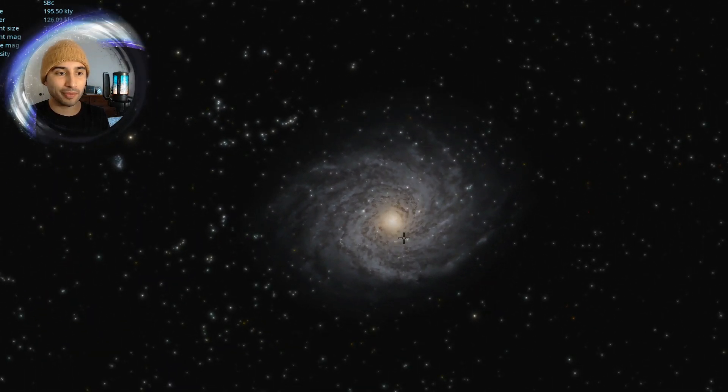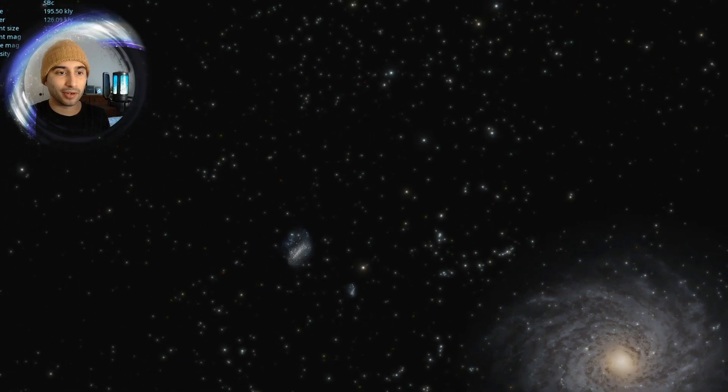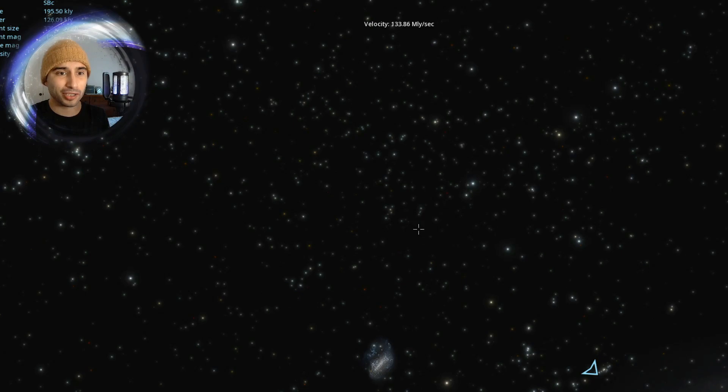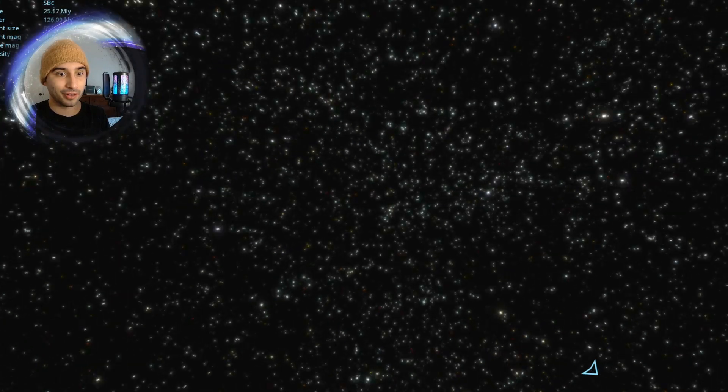So here's the Milky Way. We're going to go off into the distance, speed up time rapidly. We're at about 100 million light years per second. Ready, set, go.